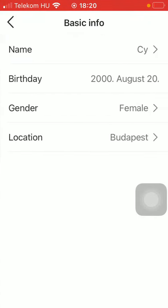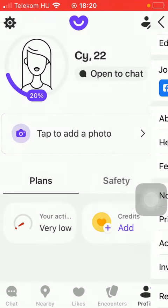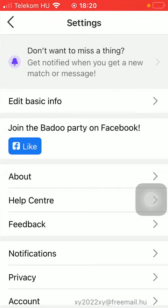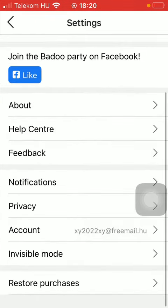First of all, open the application on your phone. Tap on the profile icon down below, which is the last option. After that, you should click on the settings icon in the upper left corner of the screen.